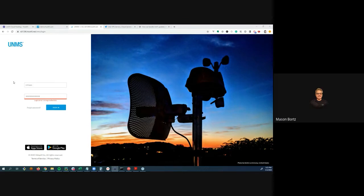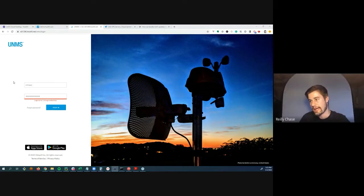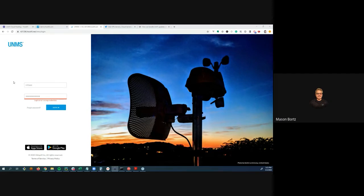Mason confirms auto backups: Unify does a daily backup, a full data backup every seven days, and a Droplet snapshot every three days. He hasn't looked at the settings in a long time.